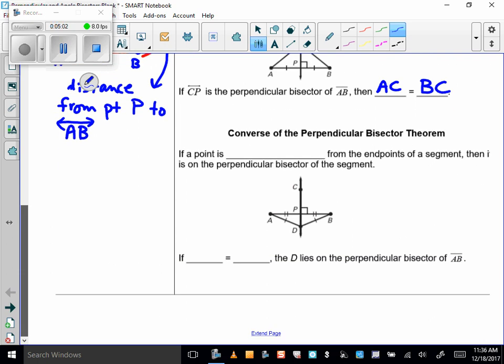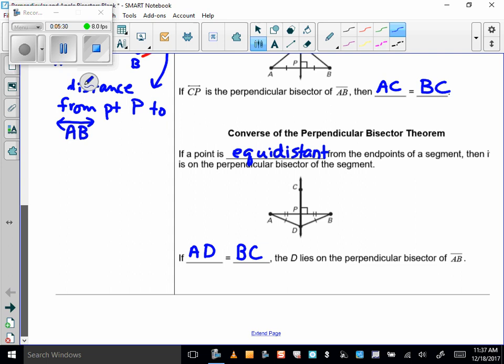How about the converse? If a point is equidistant from the endpoints of a segment, then it's on the perpendicular bisector of the segment. So if AD equals BD — in other words, if D is equidistant from A and B — then D is on the perpendicular bisector. That's the converse.